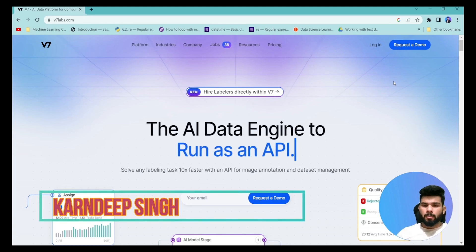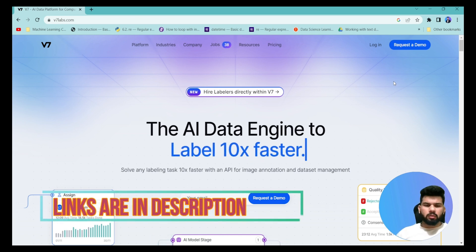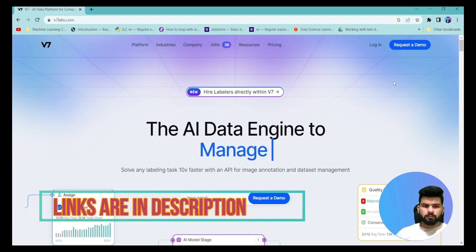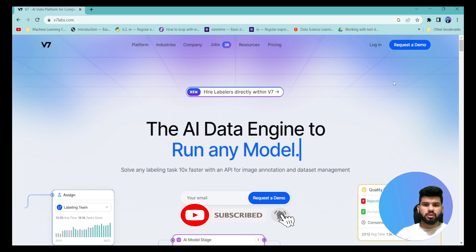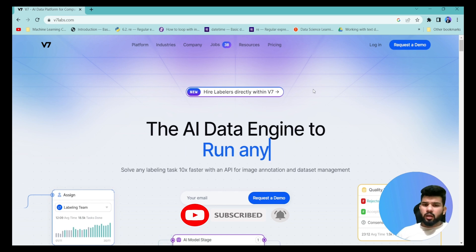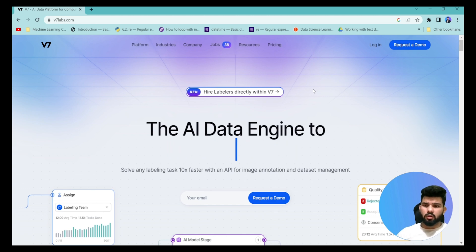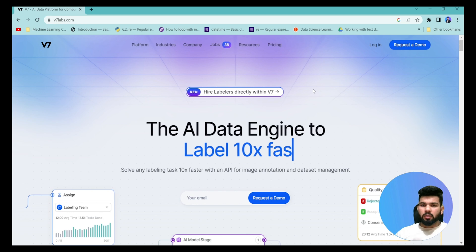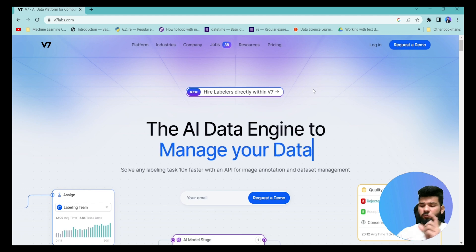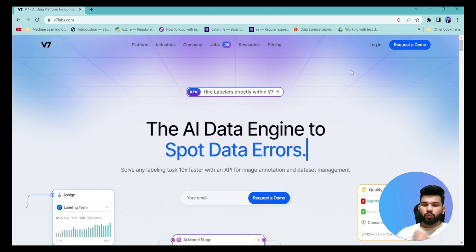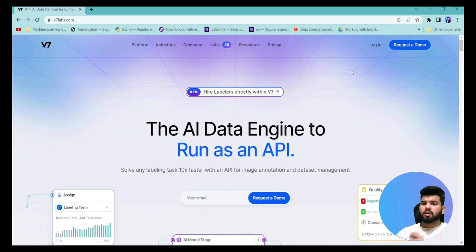Hello and welcome to my YouTube channel. If you are working with computer vision projects and have struggled to annotate your images and videos, this video is for you. The V7 annotation tool is going to help you annotate your images and videos in a much easier and quicker way, annotating each and every pixel and image frame accurately.